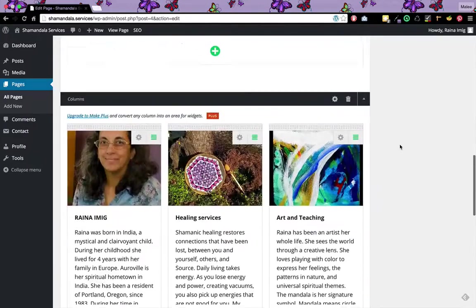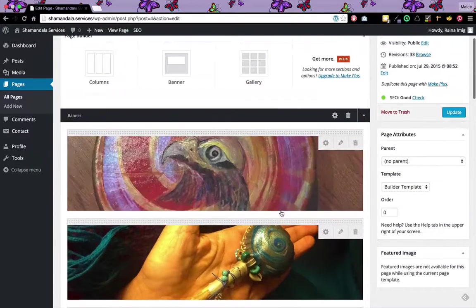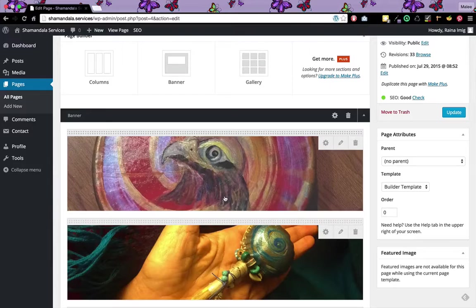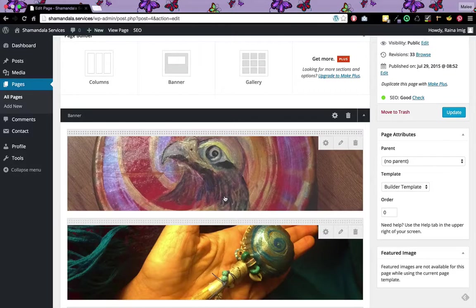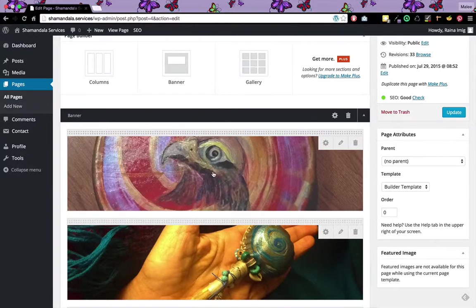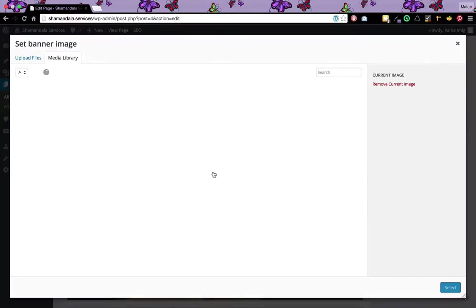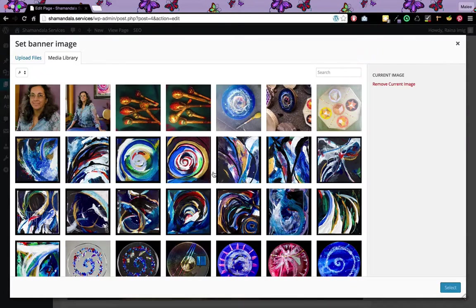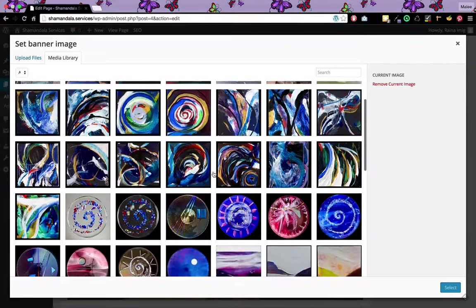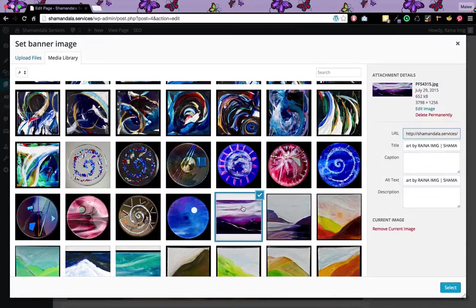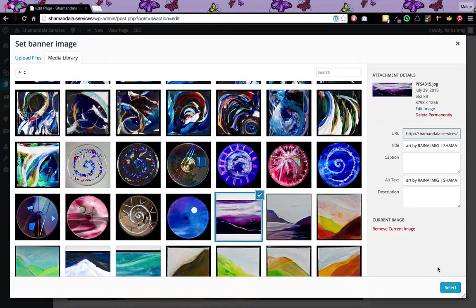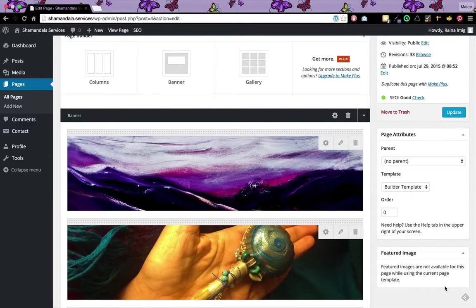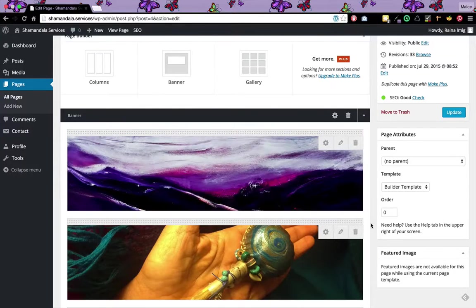The first thing I'm going to do is show you how to edit one of the slider images, the main banner. If I hover over this image and just click it, it takes me right to the media library. I can scroll down and choose another image and just click select. And there you go, it replaces it right there.